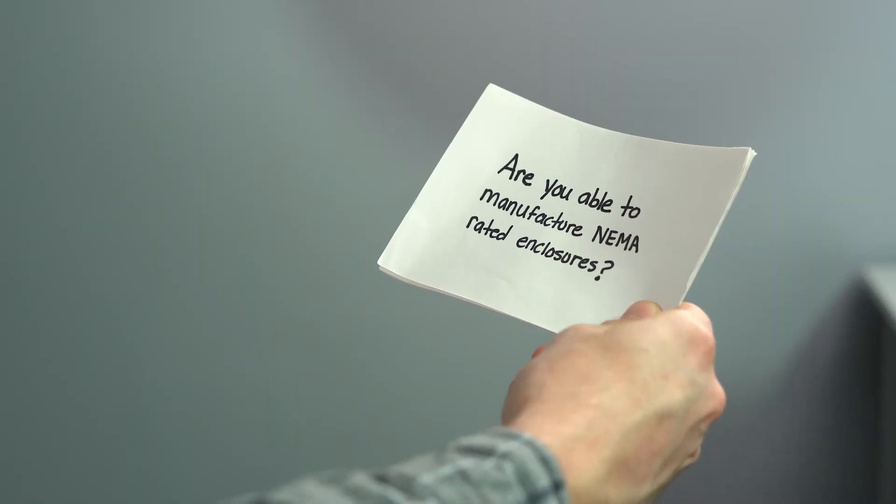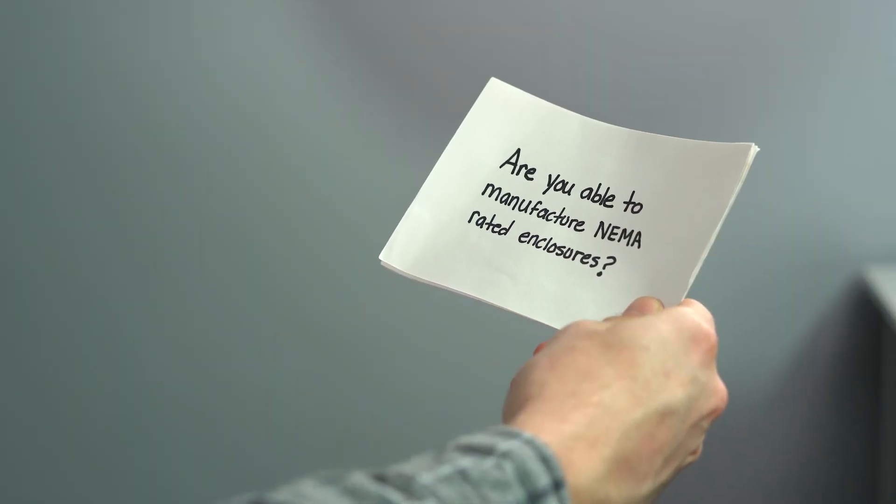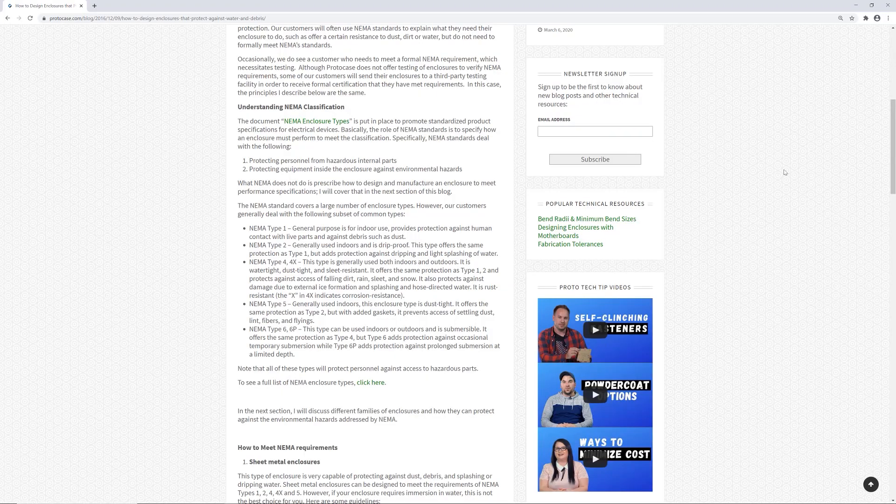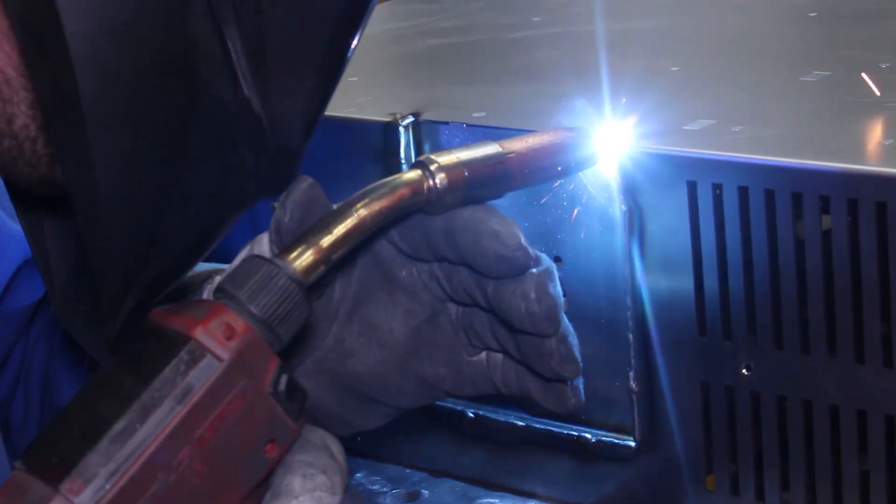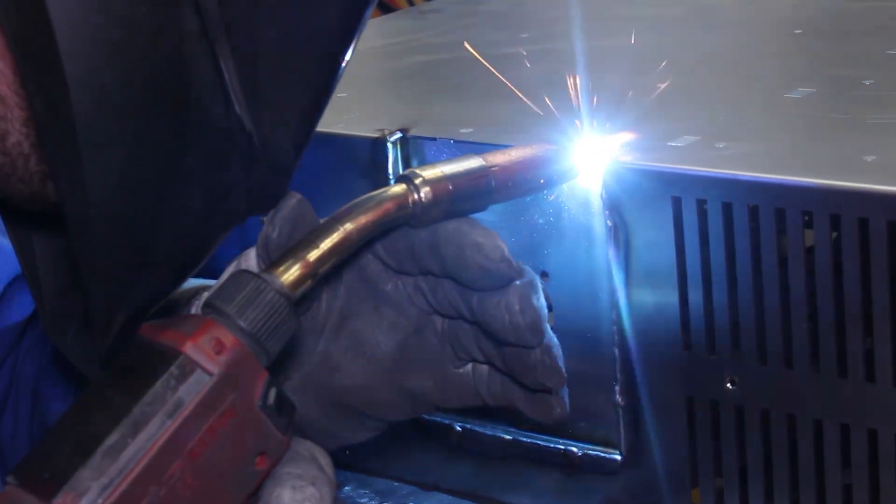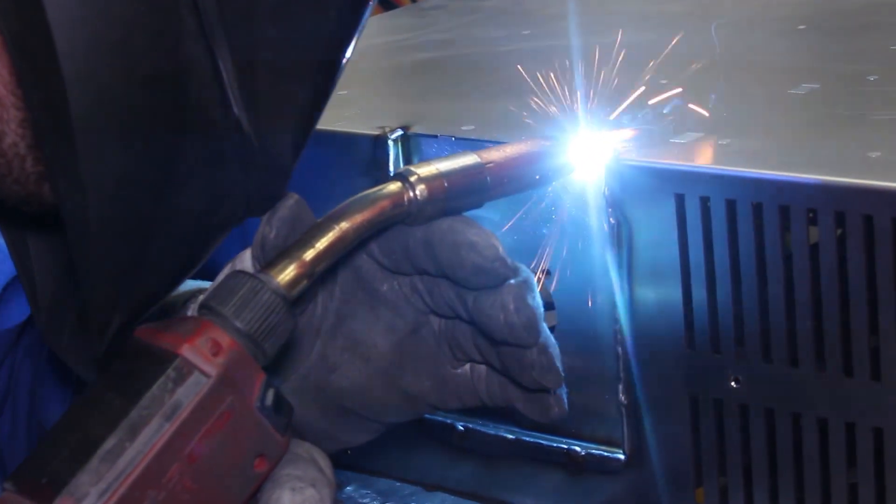Alright, so let's get started with our first question. Are you able to manufacture NEMA rated enclosures? We get that question quite often here at Protocase. We can't really guarantee any type of NEMA ratings in our enclosures, but we can certainly take steps to make your enclosures as resistant as possible to those elements. For example, we can add gaskets and welded corners to your design to try to prevent elements such as water from getting inside.